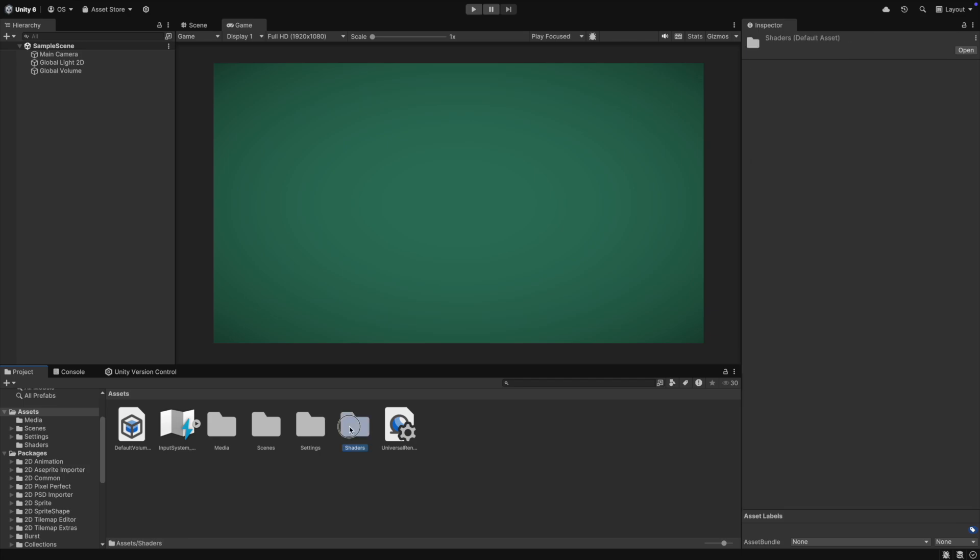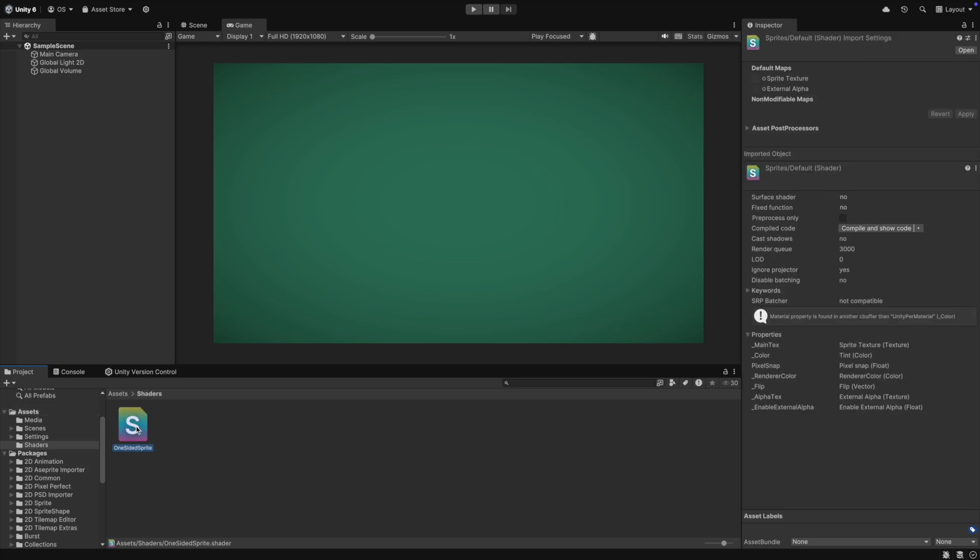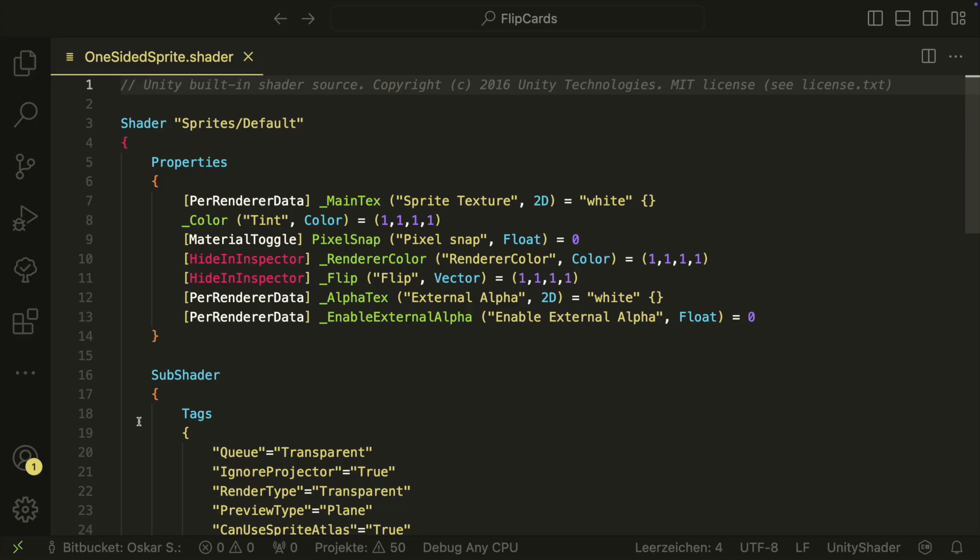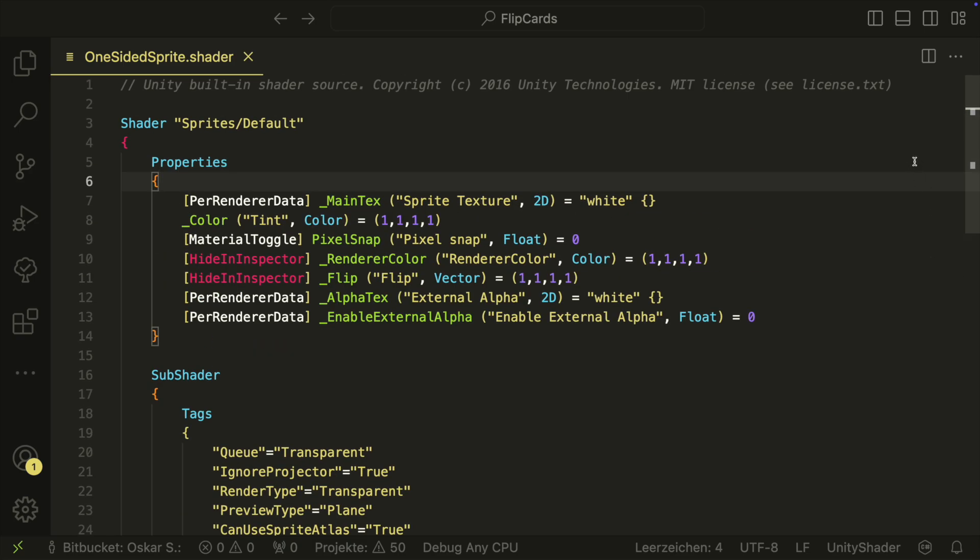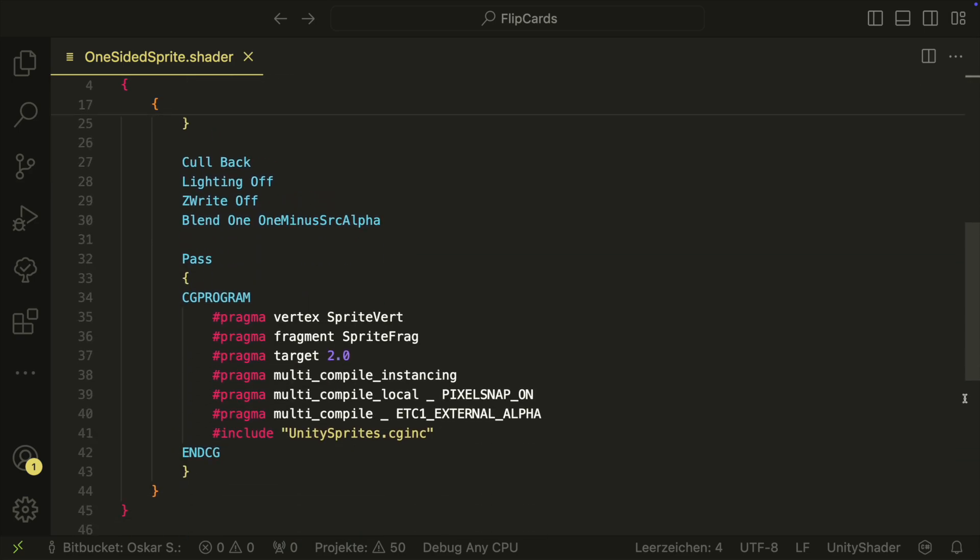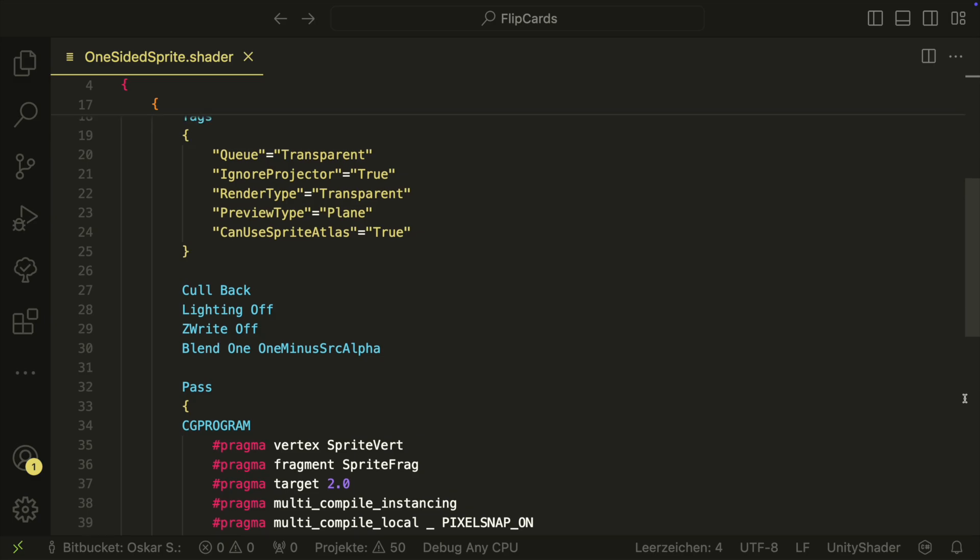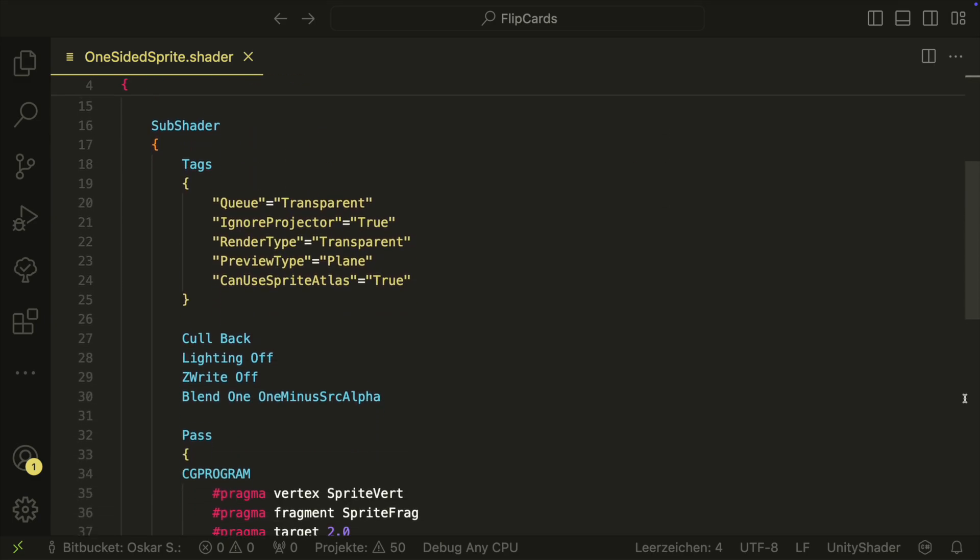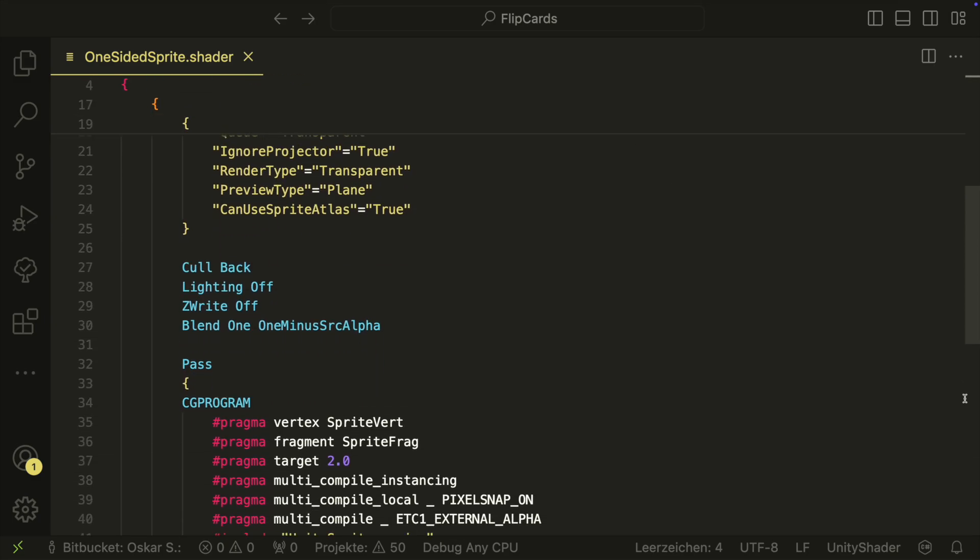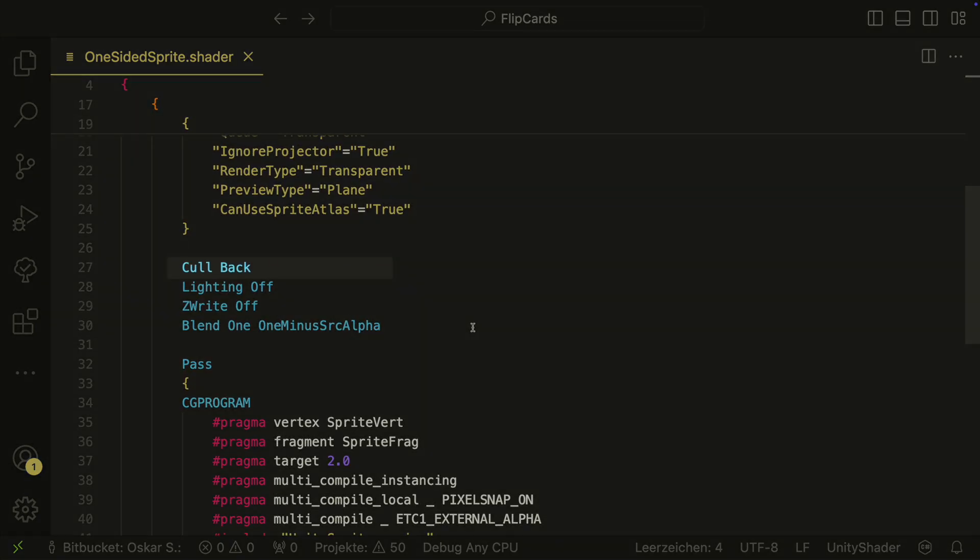We also will need a custom shader. You can find a download link for the shader in the description. You don't need to understand the shader, but it's basically the original sprite shader with one thing added. The cool backline here. It tells the sprite to not show the back of the card if we look at it from the back.